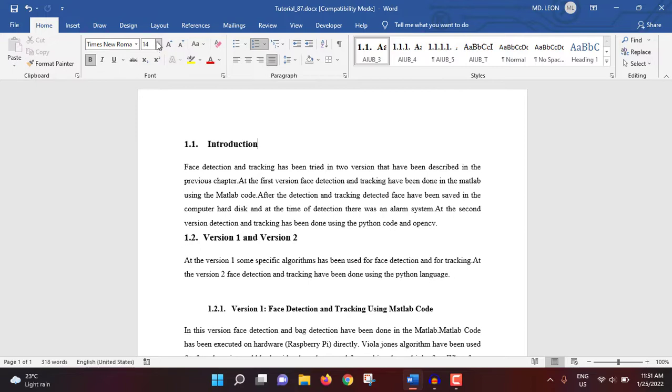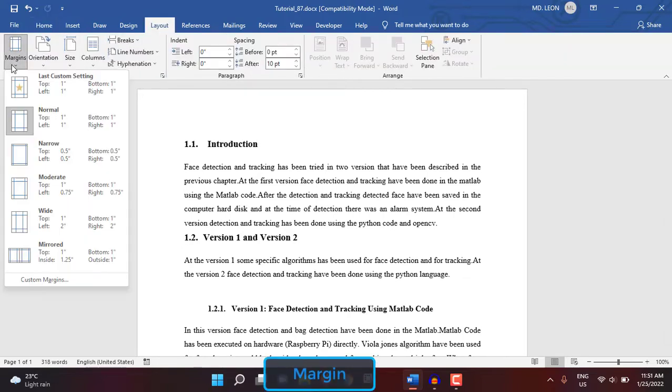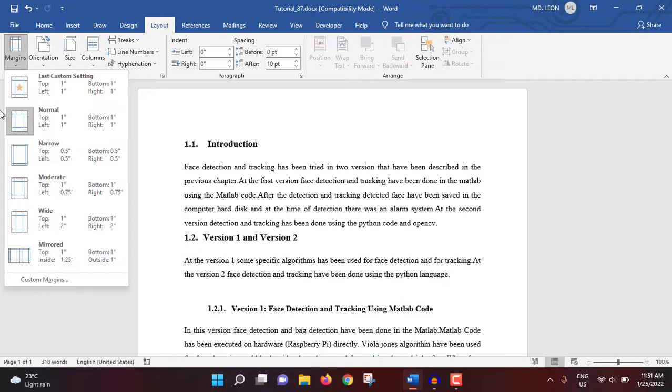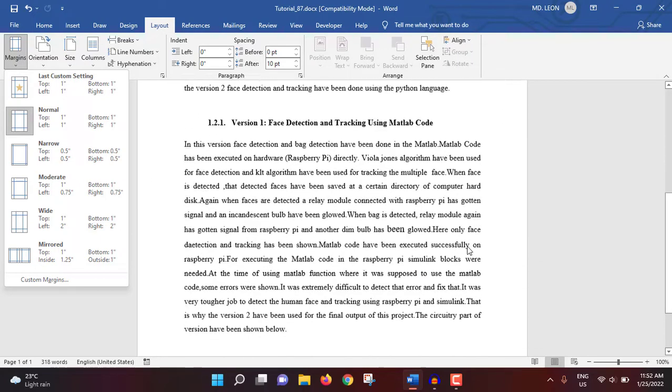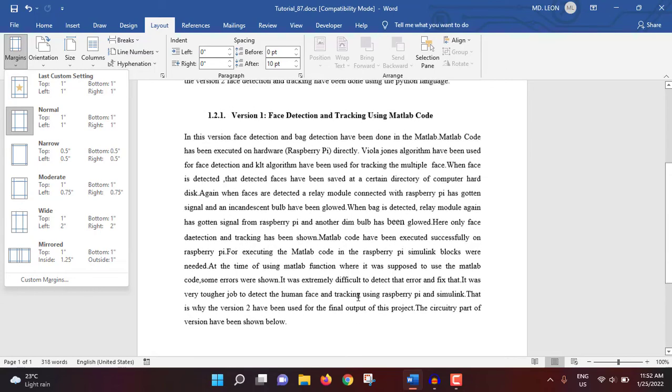Here we go. For page setup, go to Layout. So first thing is margins. For my current document, normal is selected. For normal, top, bottom, left, right are each one inch. The page starts from here and margin will be starting from top one inch, from left one inch, right one inch, and also bottom one inch.